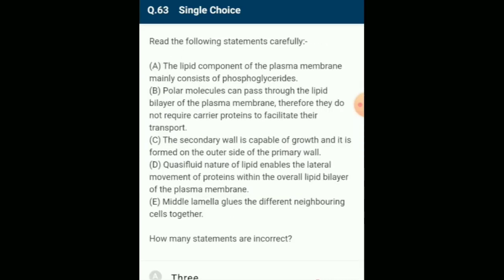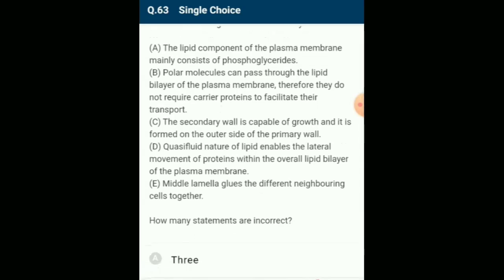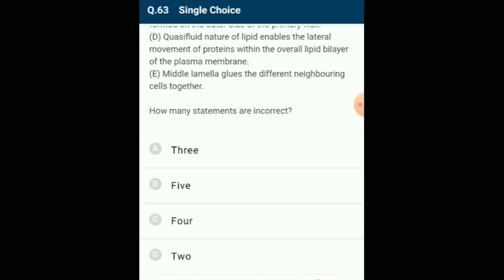Read the following statements carefully — how many statements are incorrect? The lipid component of the plasma membrane mainly consists of phospholipids and cholesterol. The cell wall of young plant cells (primary wall) is capable of growth, which gradually diminishes as the cell matures, and the secondary wall is formed on the inner (towards membrane) side. Polar molecules cannot pass through the non-polar lipid bilayer and require a carrier protein to facilitate their transport across the membrane. The correct option is option D.